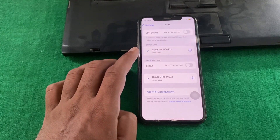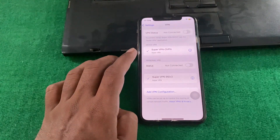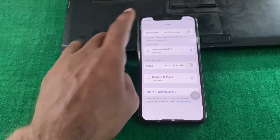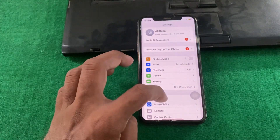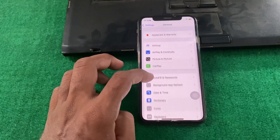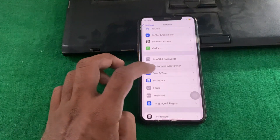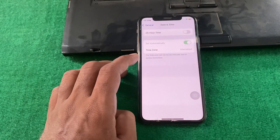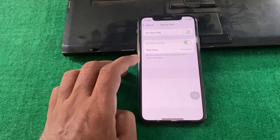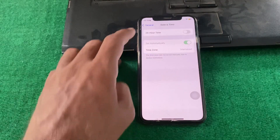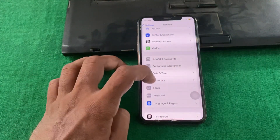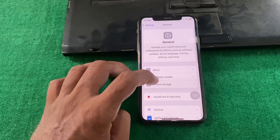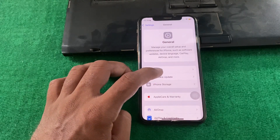If there is a connected VPN, simply disconnect it. Then go back and tap on General, then tap on Date and Time, and make sure that your date and time is correct.